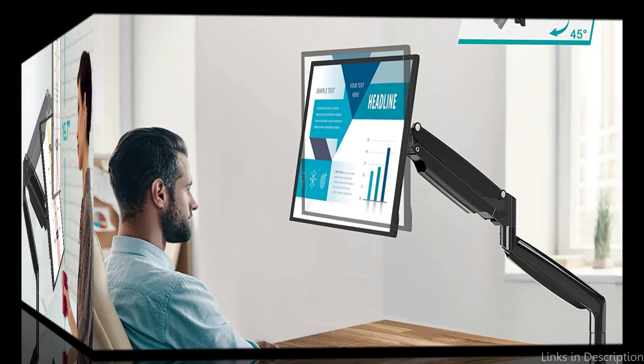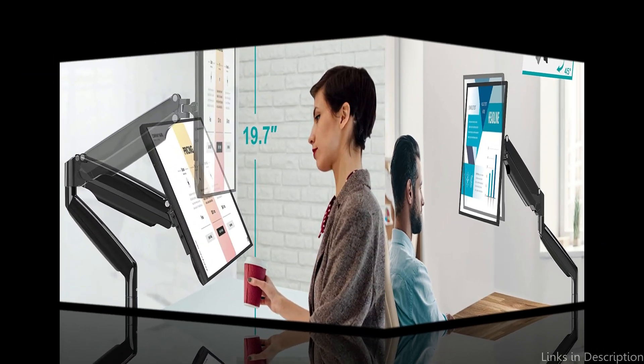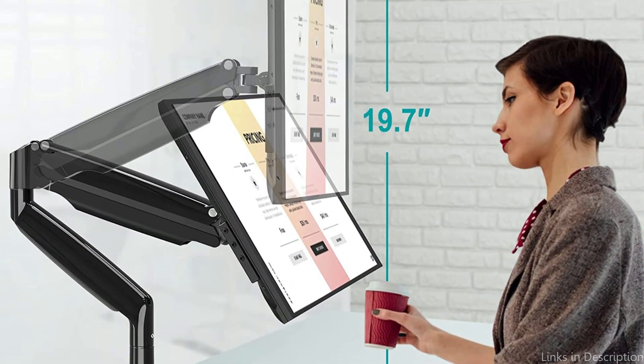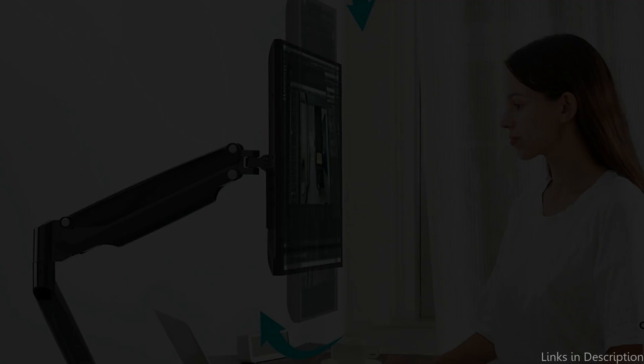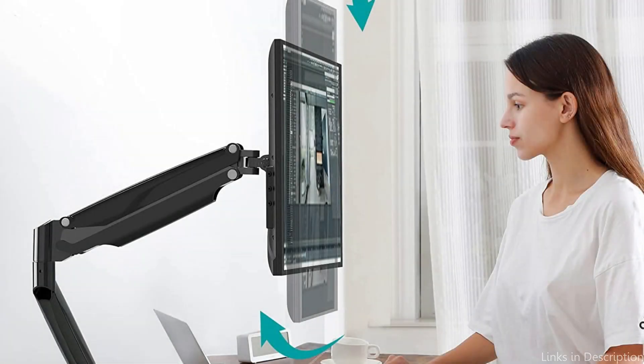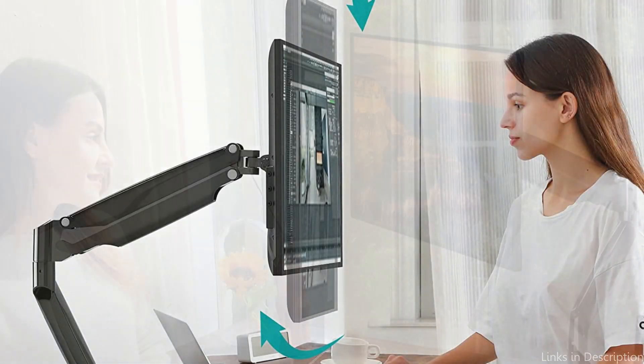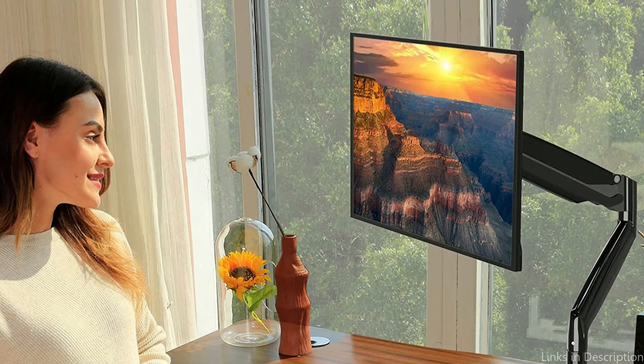It also features a patented gas spring technology that enables smooth and effortless movement. This makes it perfect for people who have an ultrawide monitor and need to adjust it frequently. With its sturdy steel construction, you can rest assured that your monitor is held securely in place.